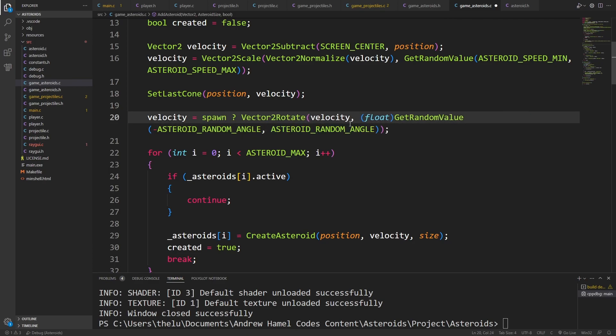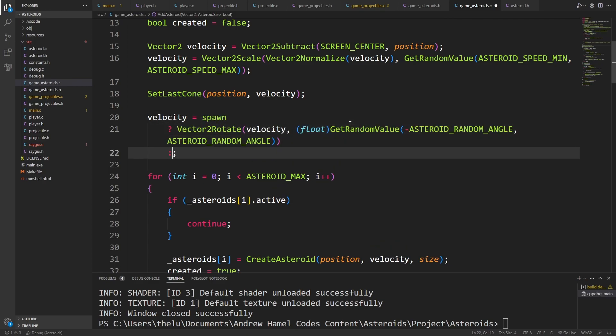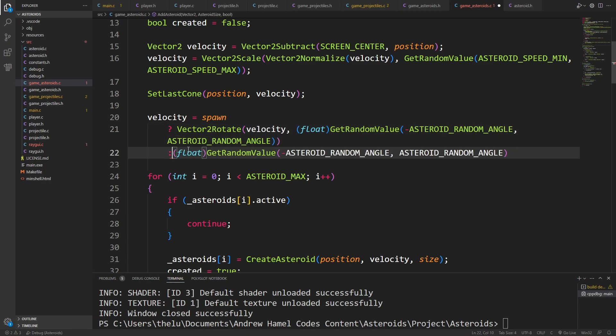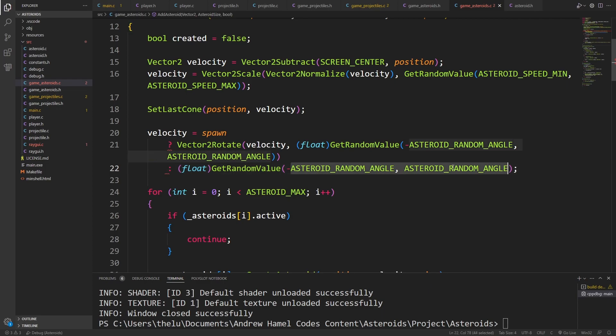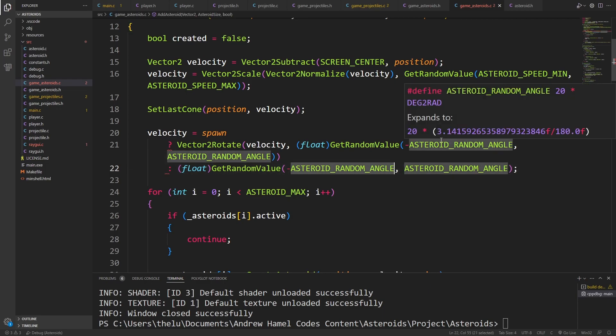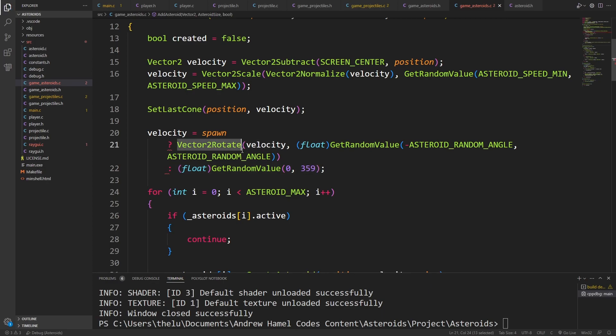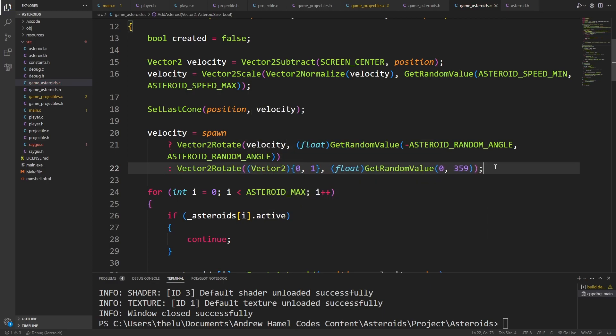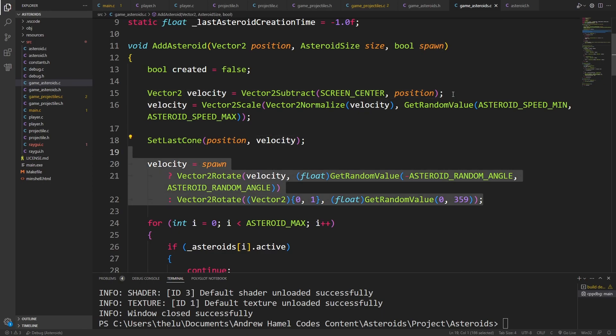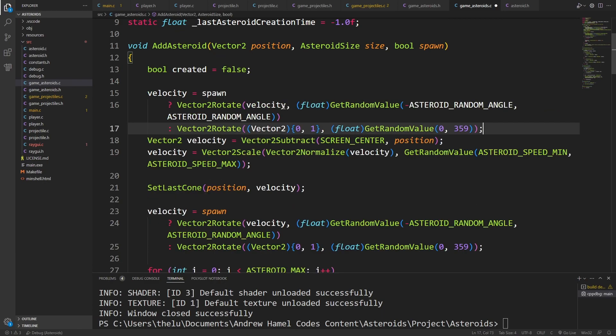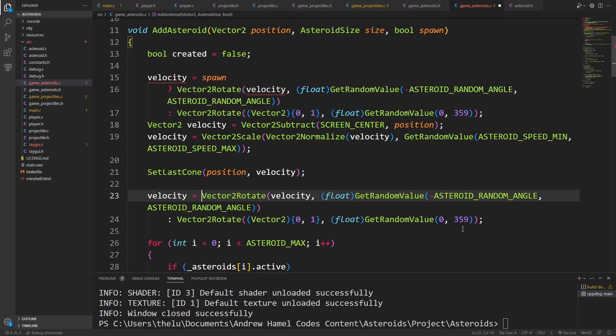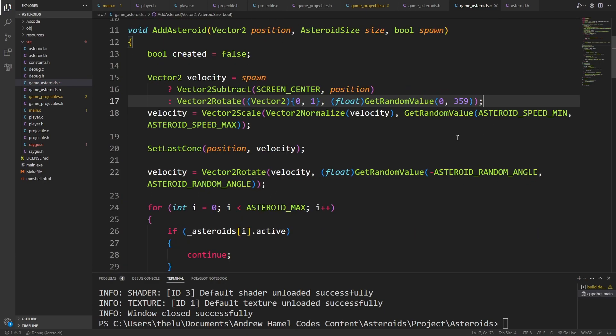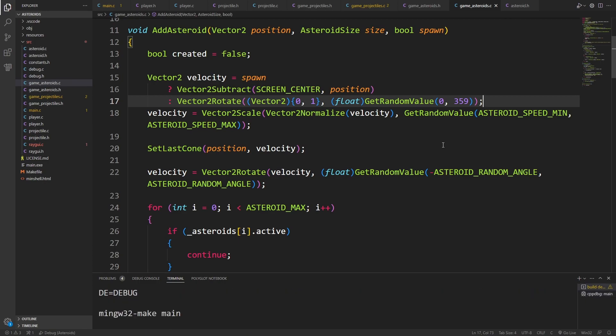But otherwise, we want to do this pretty much exactly what we're doing here. So rotate the velocity by whatever amount. Except in our case, we just want to go full random, I think. For now. Yeah, for now, let's just go between 0 and 359. You know what? Actually, we don't want to set this here. This is kind of the wrong idea. I want to do this up here. Let's see if that works. Tragic error? No tragic error. Okay.